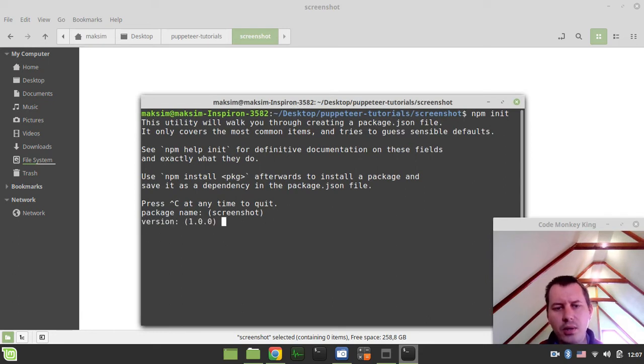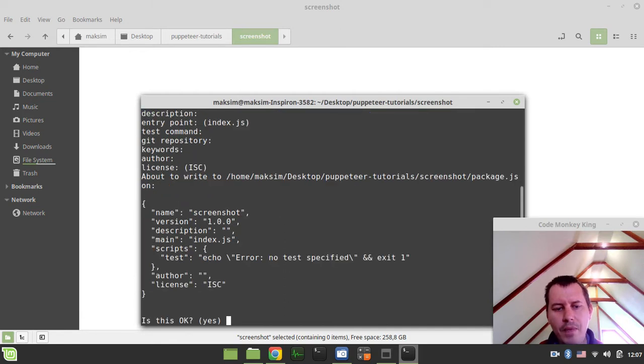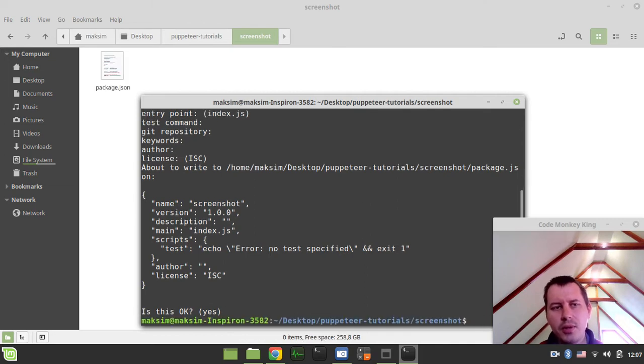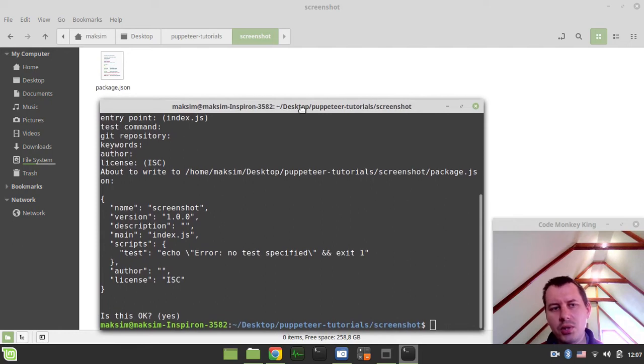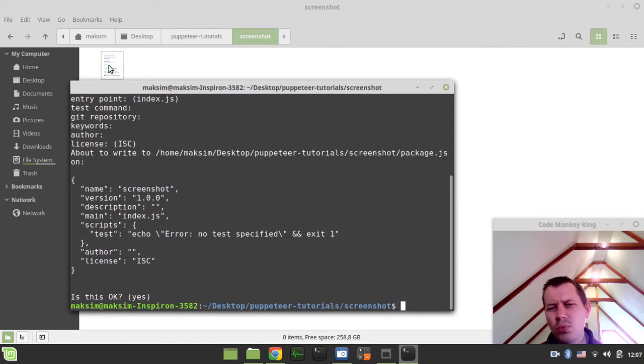So yeah, let's call it screenshot, the version description, yes, that's okay. I could have avoided doing this, but I'm just doing this just to avoid basically any troubles with installing the packages. So here is package.json. We don't really care much about this.